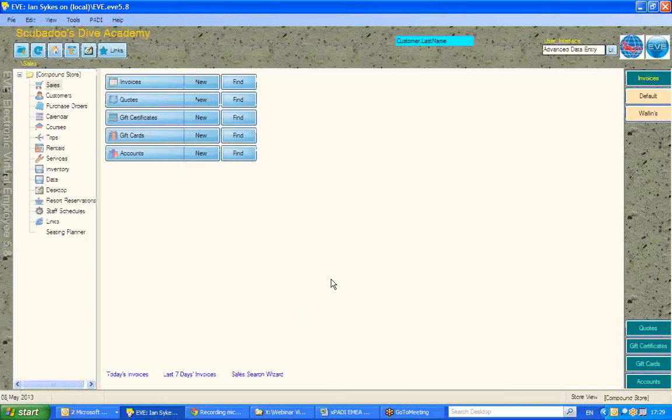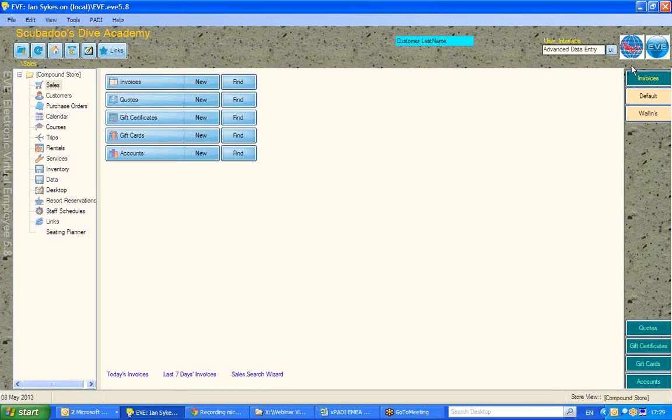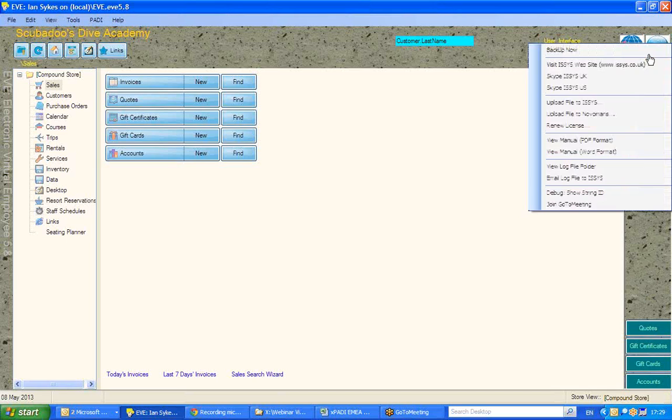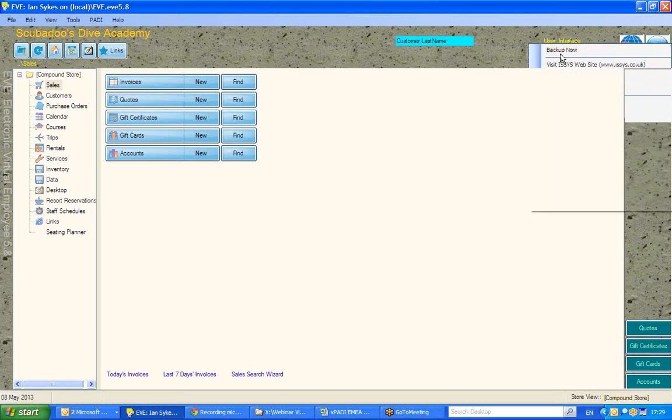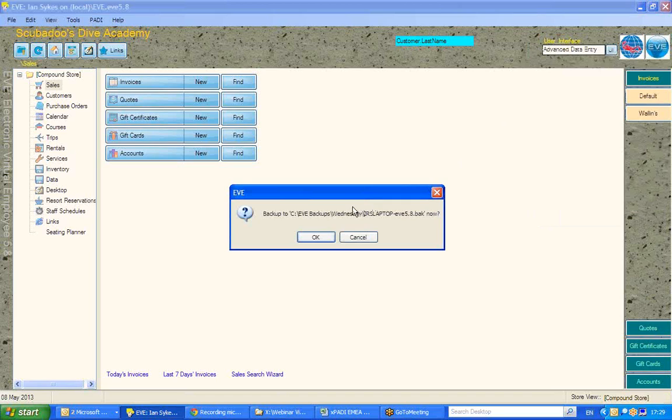The thing to do before any import, just in case, is to do a backup of your EVE database. We can do that by going up to the EVE globe, the ISIS options, top right, the screen within EVE, and selecting Backup Now, which will then back up your EVE database to the default location you set.